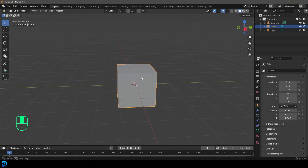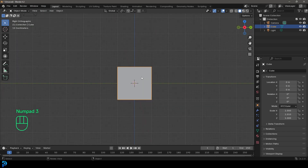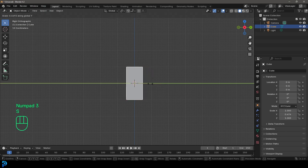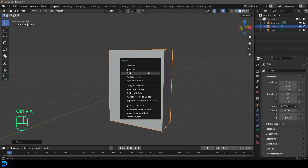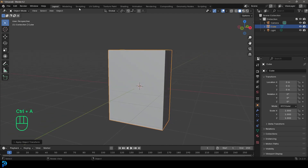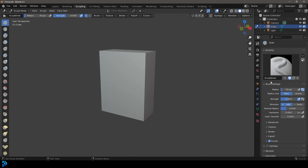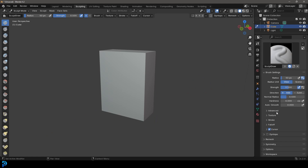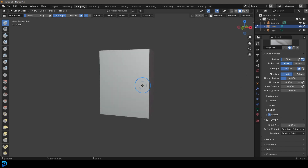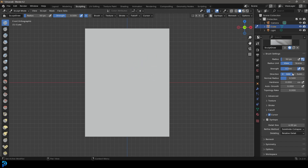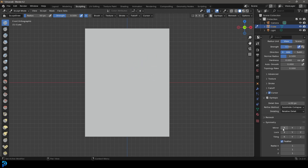We're now going to jump into Blender. I'm just going to take the default cube, and on my right orthographic I'll go S, Y and flatten it, and maybe scale it up a bit just to have a flat surface. I'm going to go into the sculpting workspace, come over to the active tools properties and enable dynamic topology, and set it to four in the detail. Then I'll enable X-mirror symmetry.